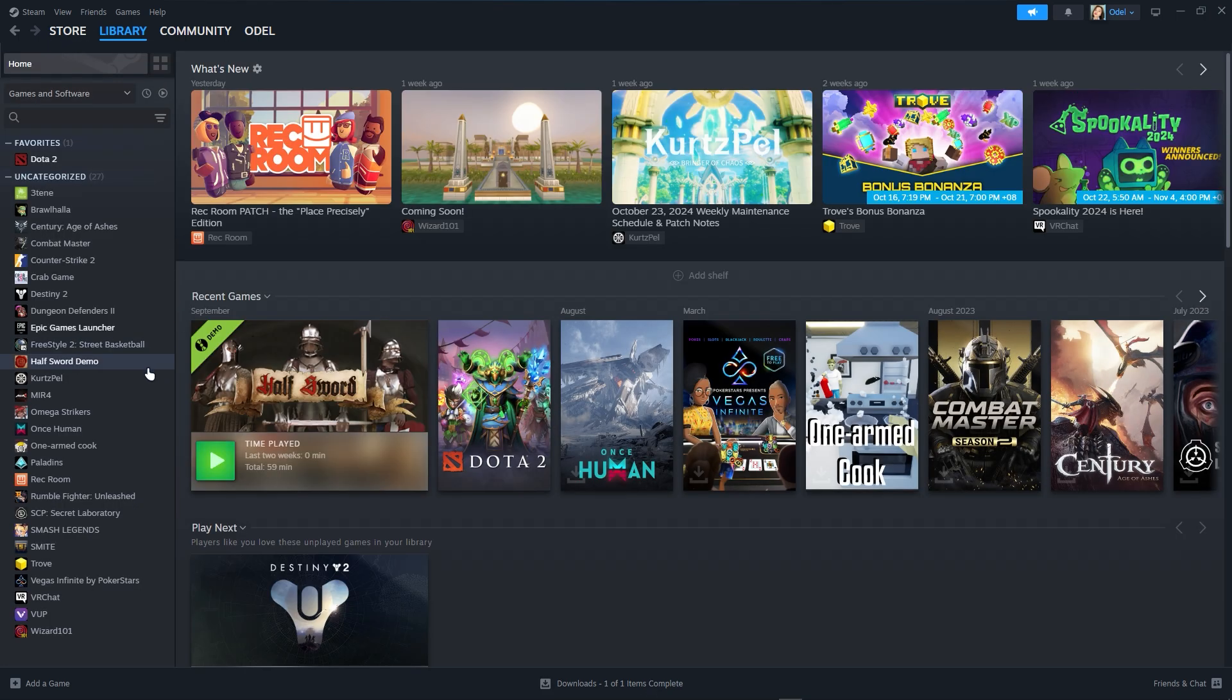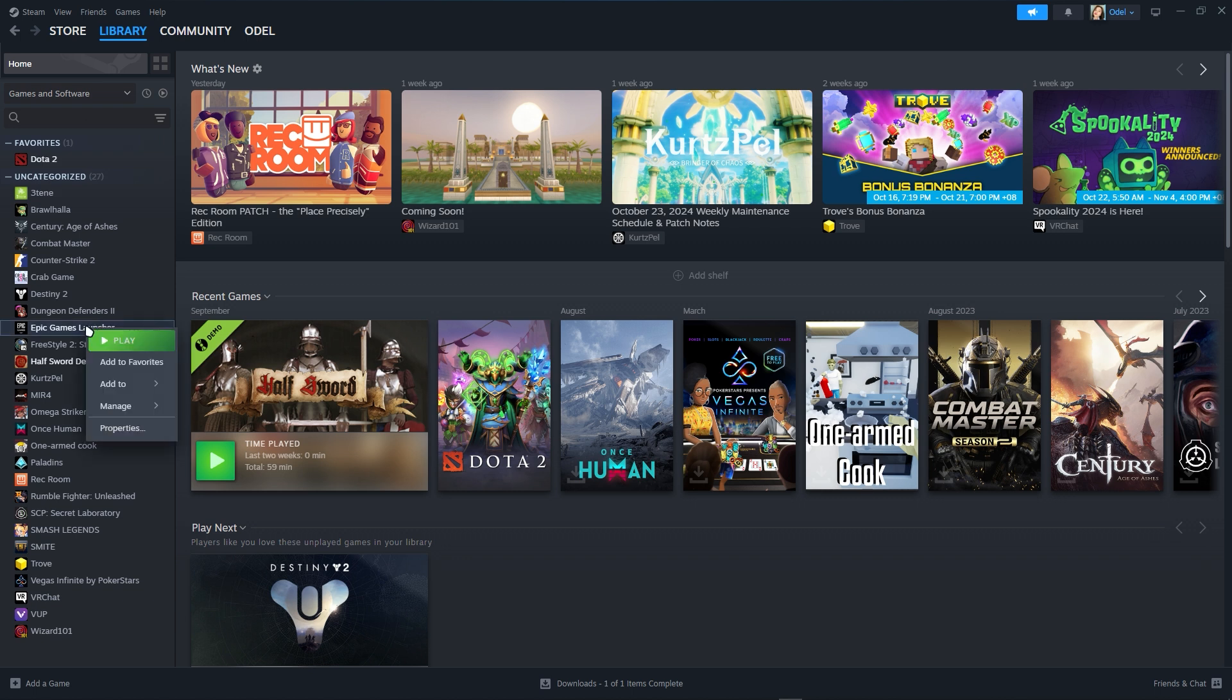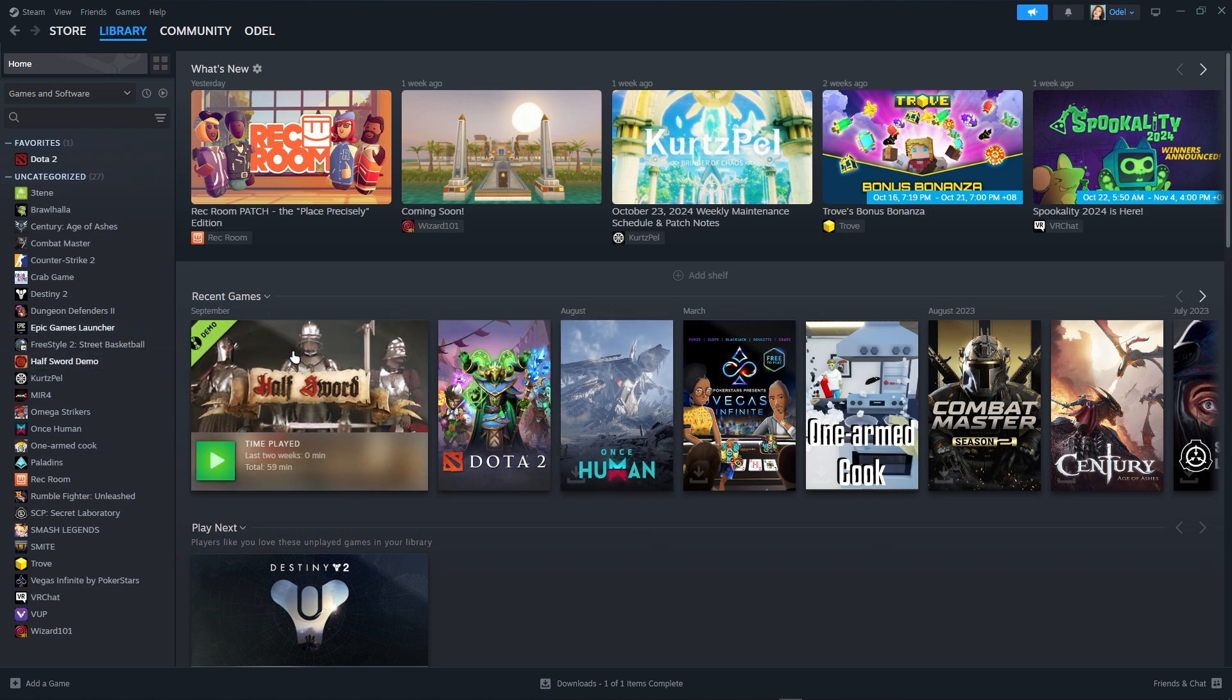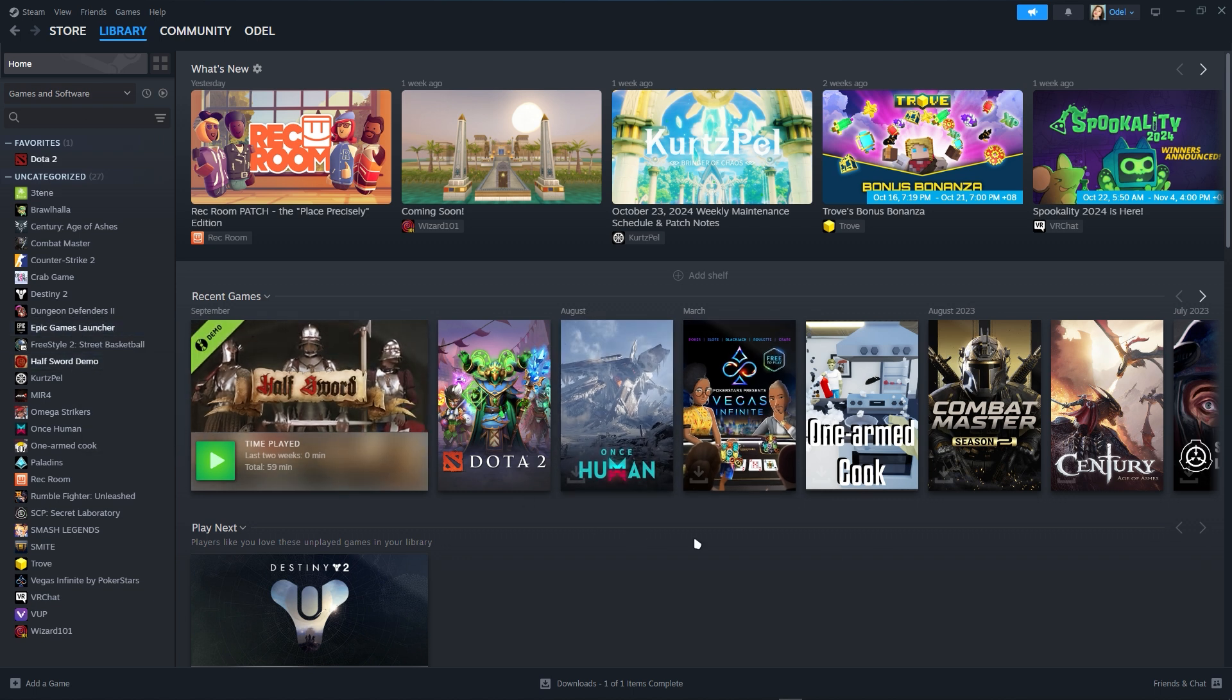Once you have added selected games, just go to library. You can see the Epic Games launcher here, and just play. Once it's done, that will fix your controller and that's it.